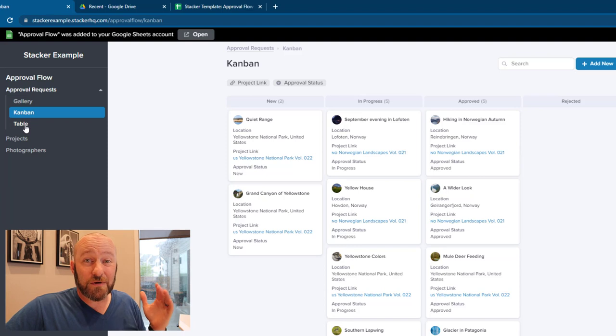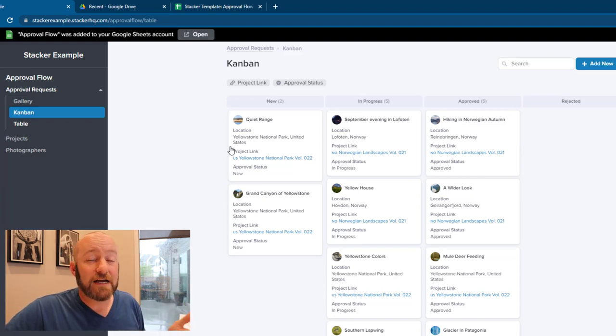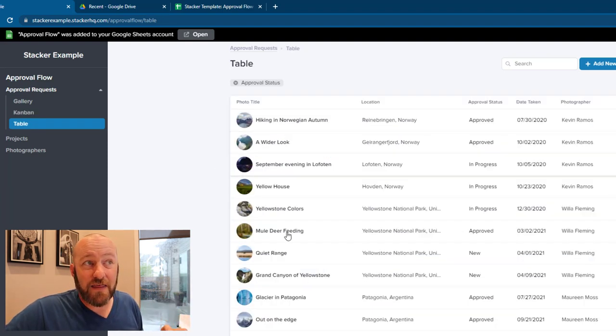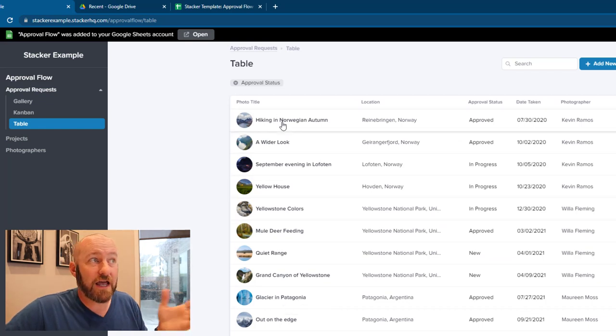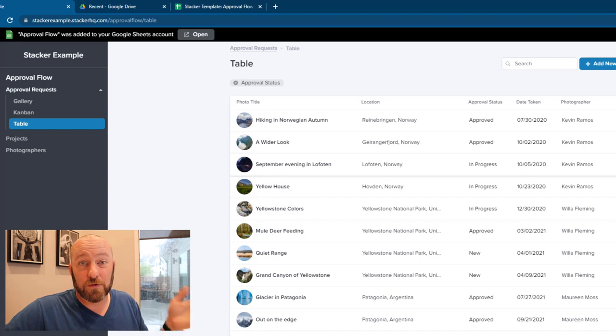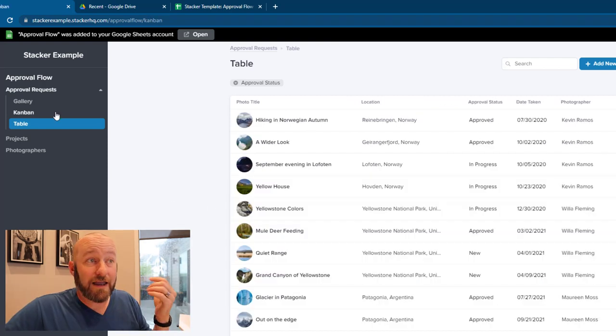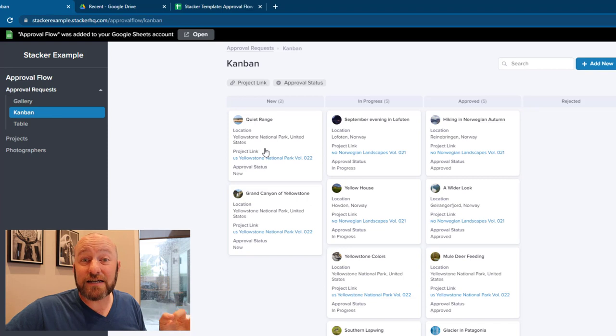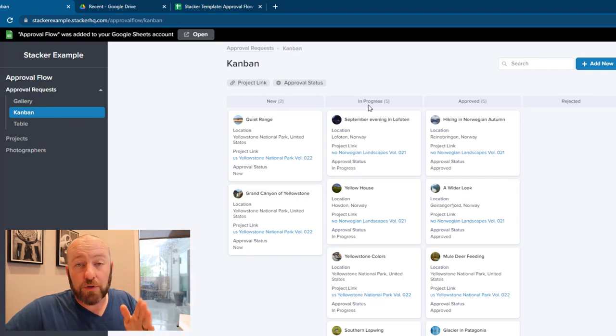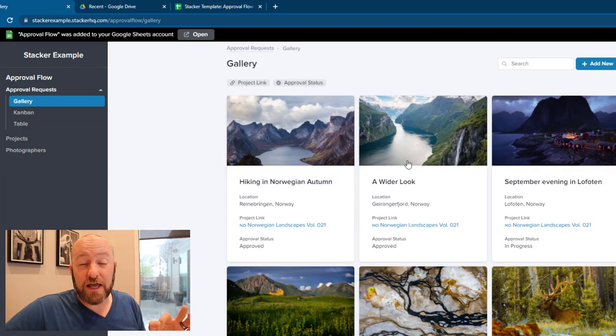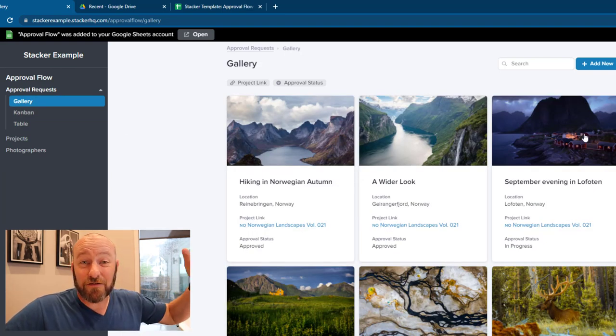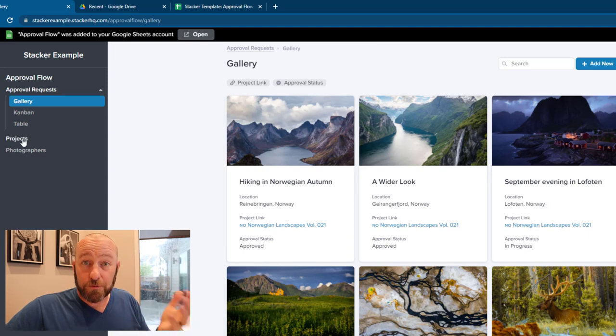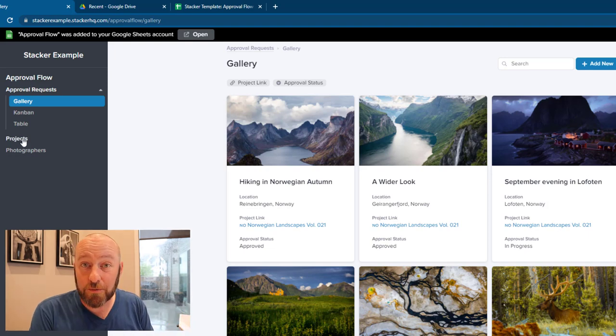Now we can also explore the table view that Stacker has built for us. This is just another way of seeing that data as well. So in this particular case, I'm looking at everything organized on one table, and I can cycle through the different amounts of records here. Again, the Kanban view stacks everything in a status field, so I've got new, in progress, approved. And then of course in the gallery view, it's being displayed with that image at the forefront of the record. So a pretty cool way to manage your approval requests.